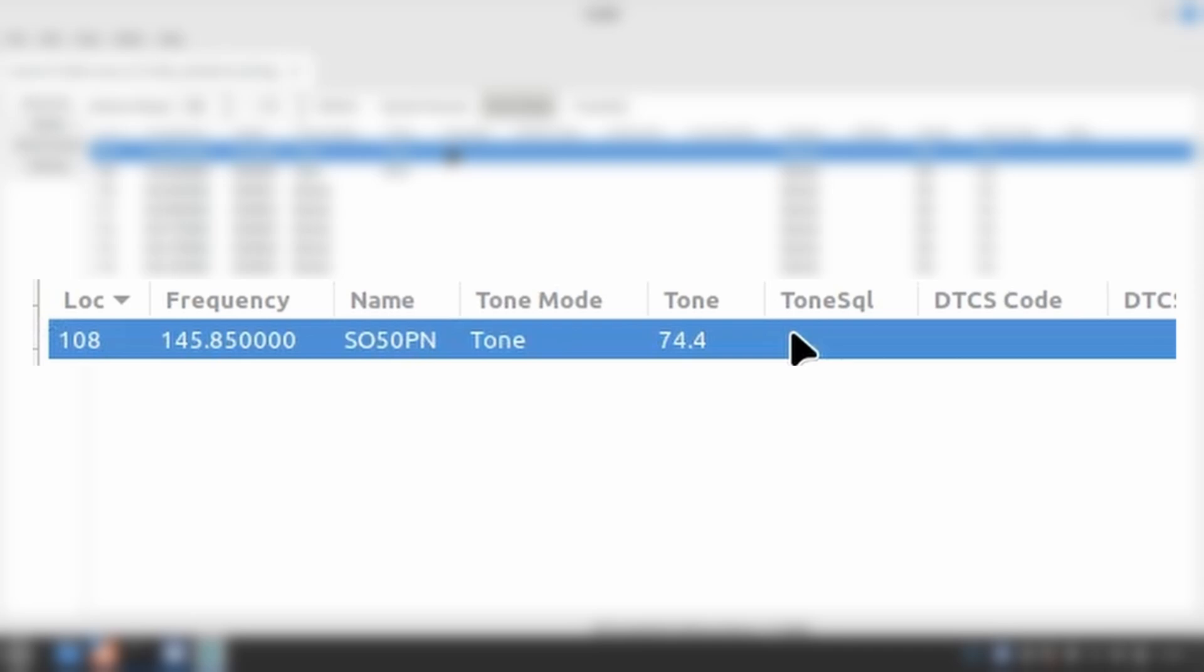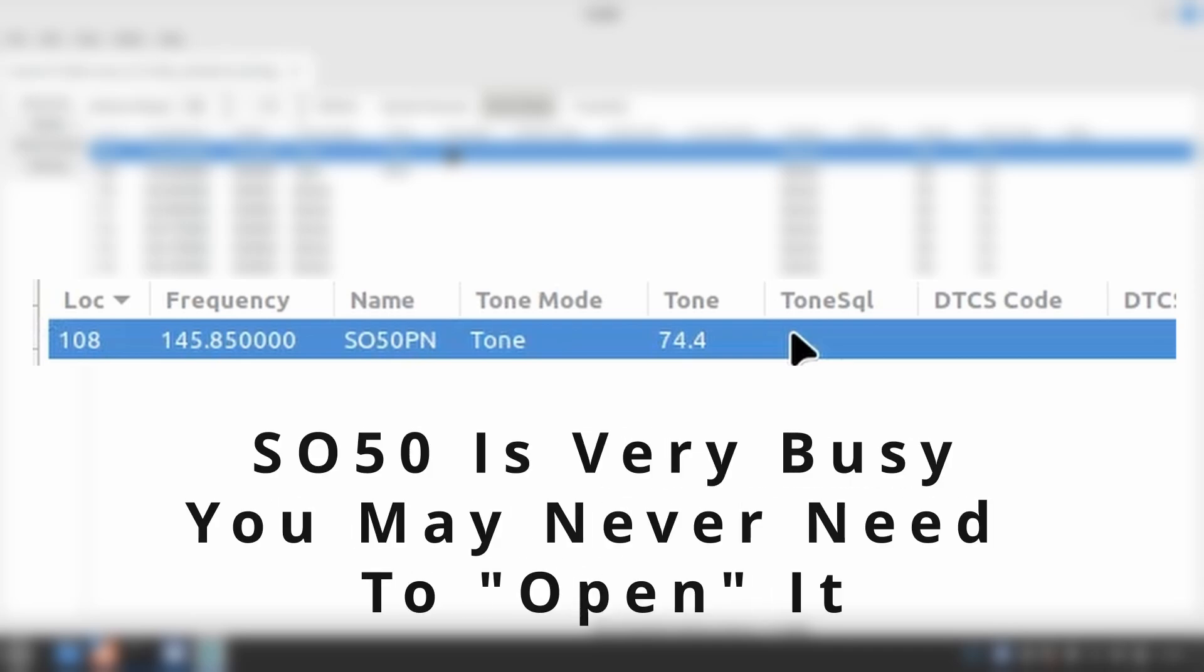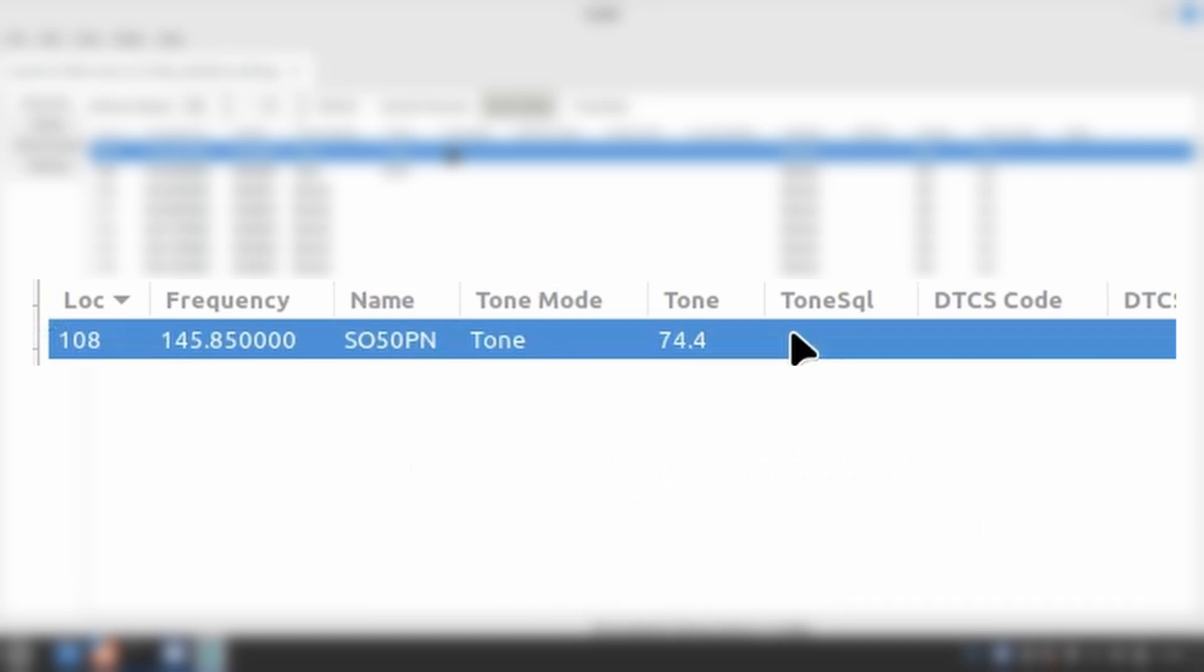This is accomplished by a 2-second transmission with the 74.4 Hz tone. I cannot recall a time where I had to wake the bird up, but I have it programmed in memory just in case.